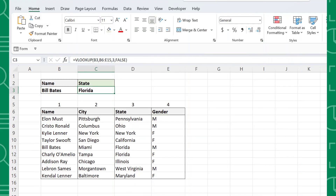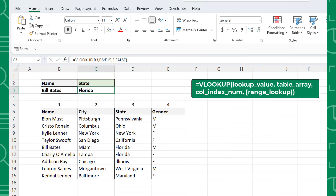VLOOKUP is a famous Excel function used to find information within data. VLOOKUP looks up a value in the first column of a data table and returns a corresponding value in a column to the right. First things first, let's go over the VLOOKUP function's arguments.